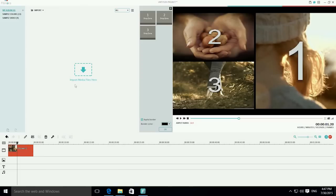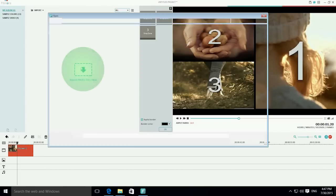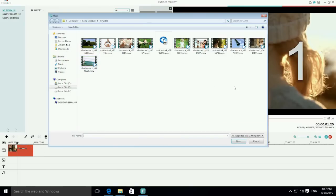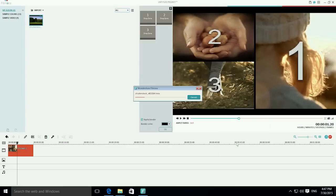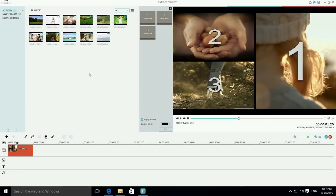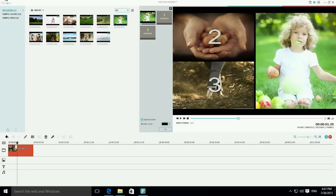Next, click the import button to import all your video clips to the media library. When done, drag each one of your source video clips to the drop zone here in the middle as you want.